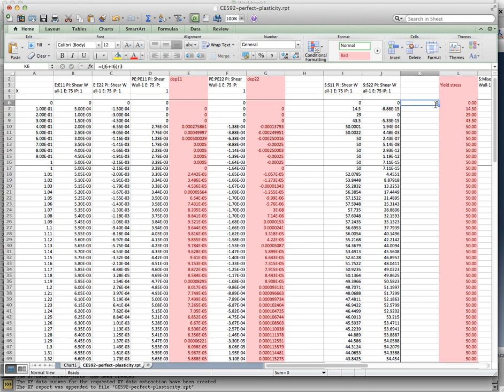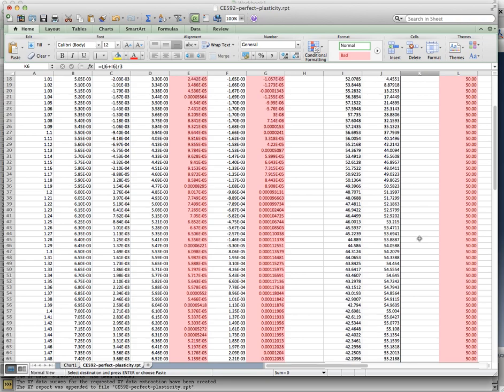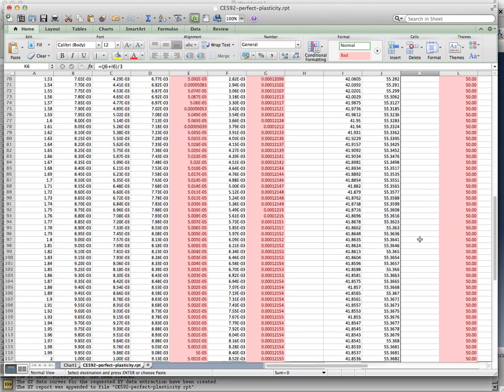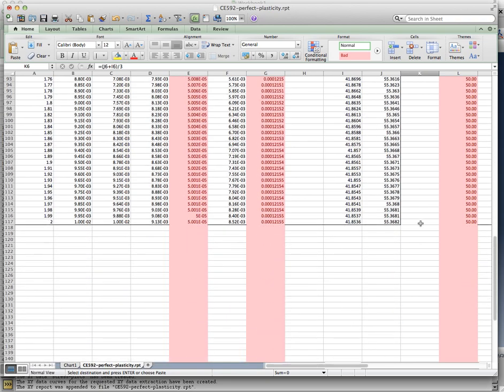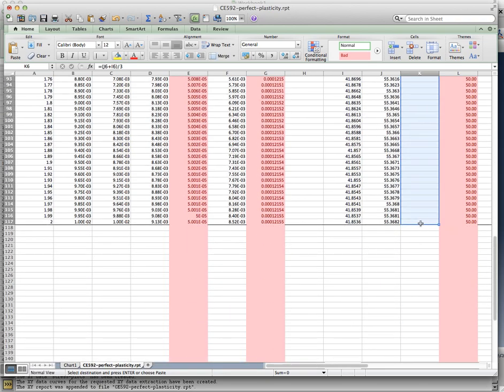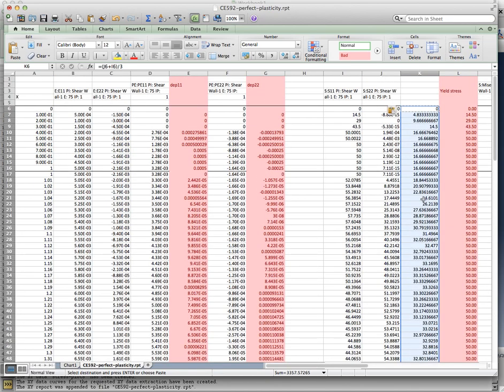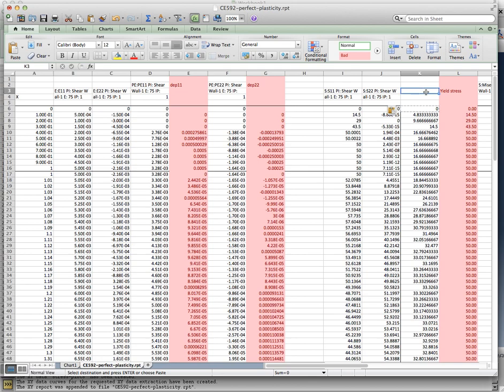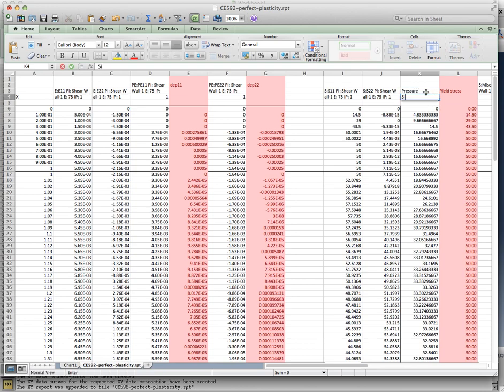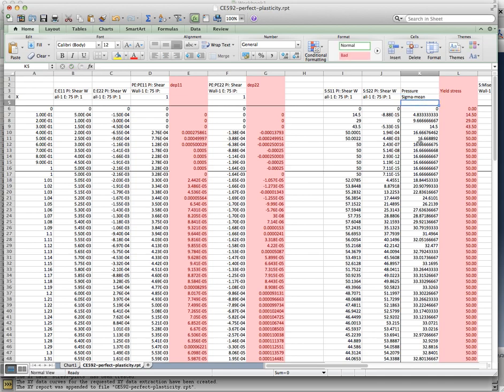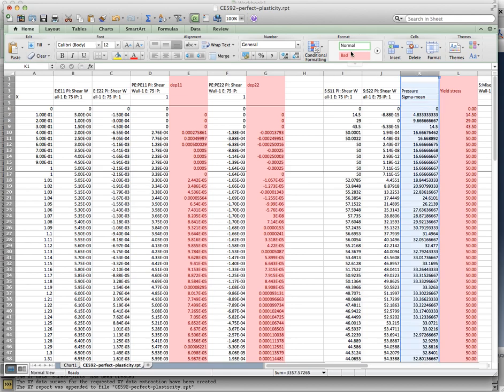Remember, it's a plane stress problem. So sigma33 will be equal to 0. So this is the hydrostatic pressure. You could say it's the mean stress. There are different ways to call it, but it is, in the end, the first invariant of the stress tensor divided by 3. Or you could say the mean stress. So I've obtained that in this column. Again, this is a calculation that we've performed.